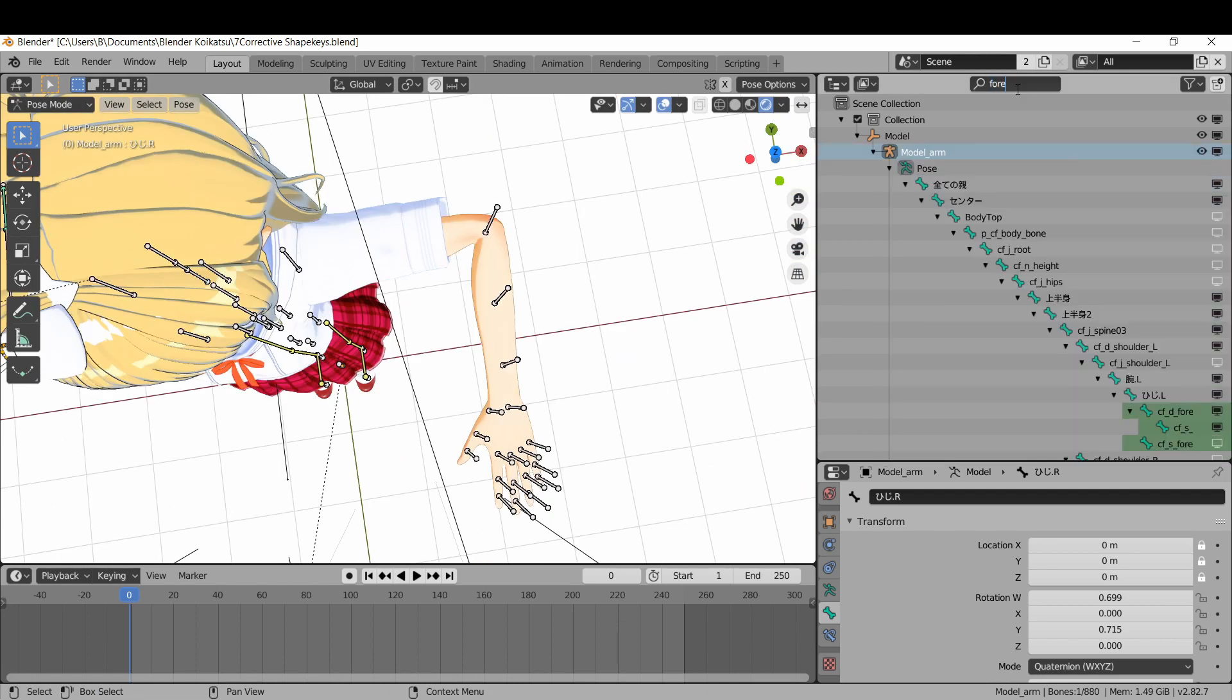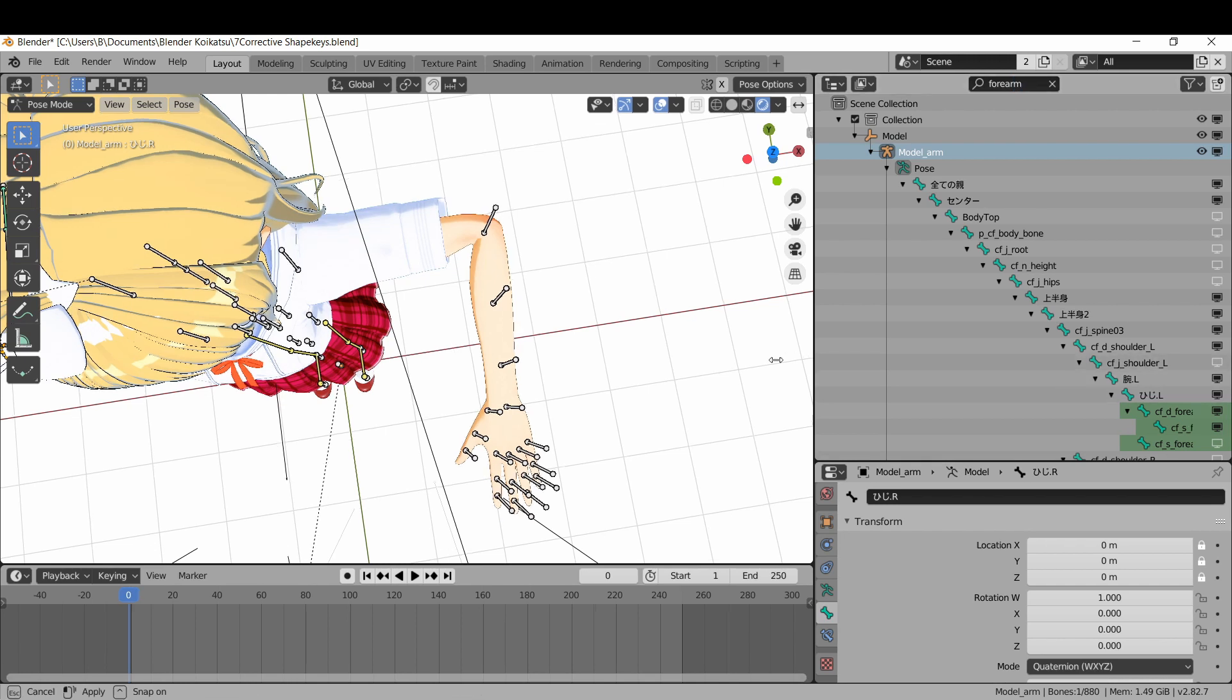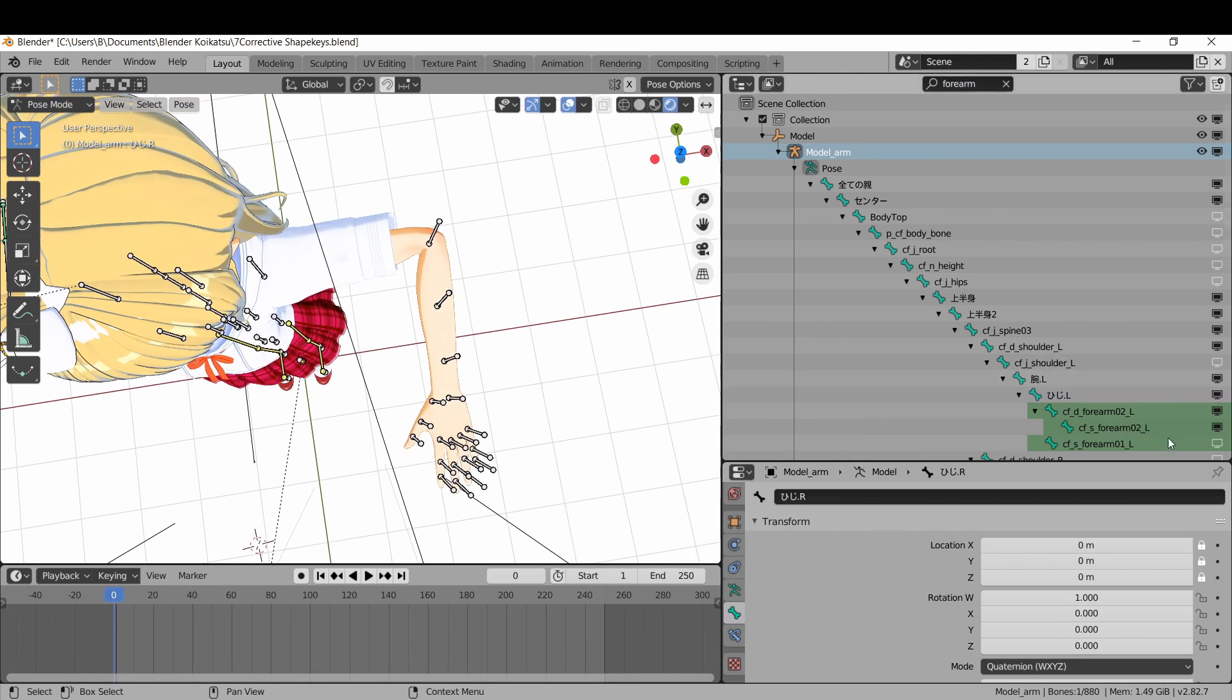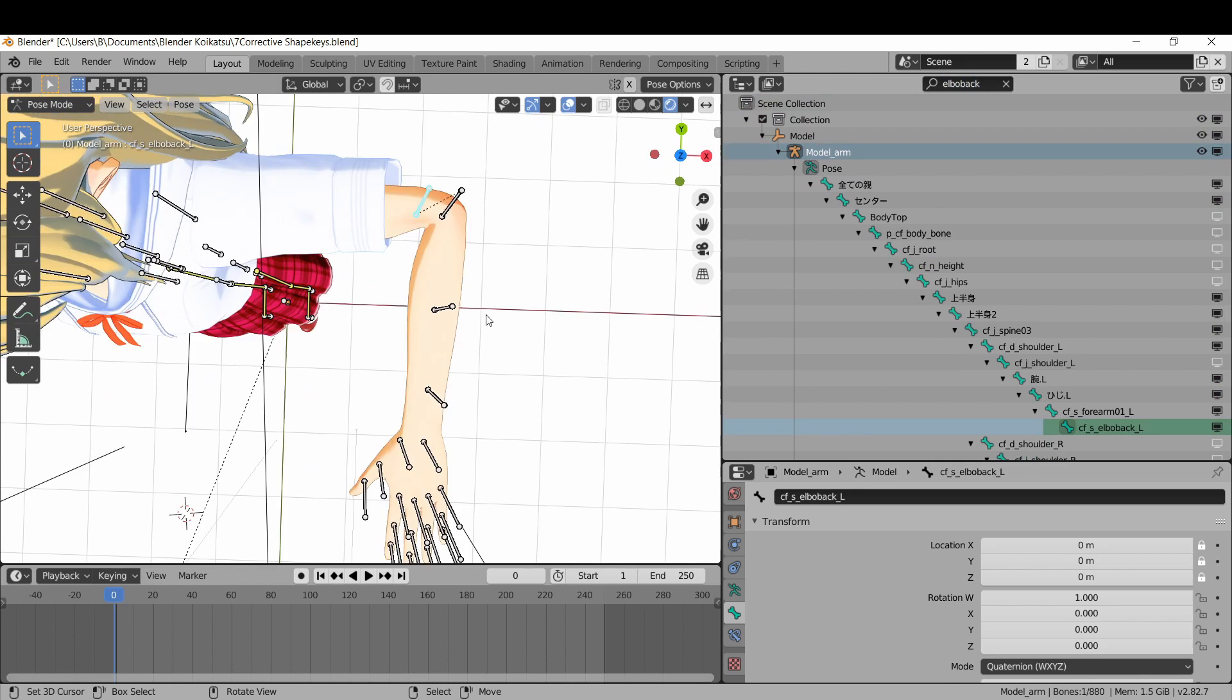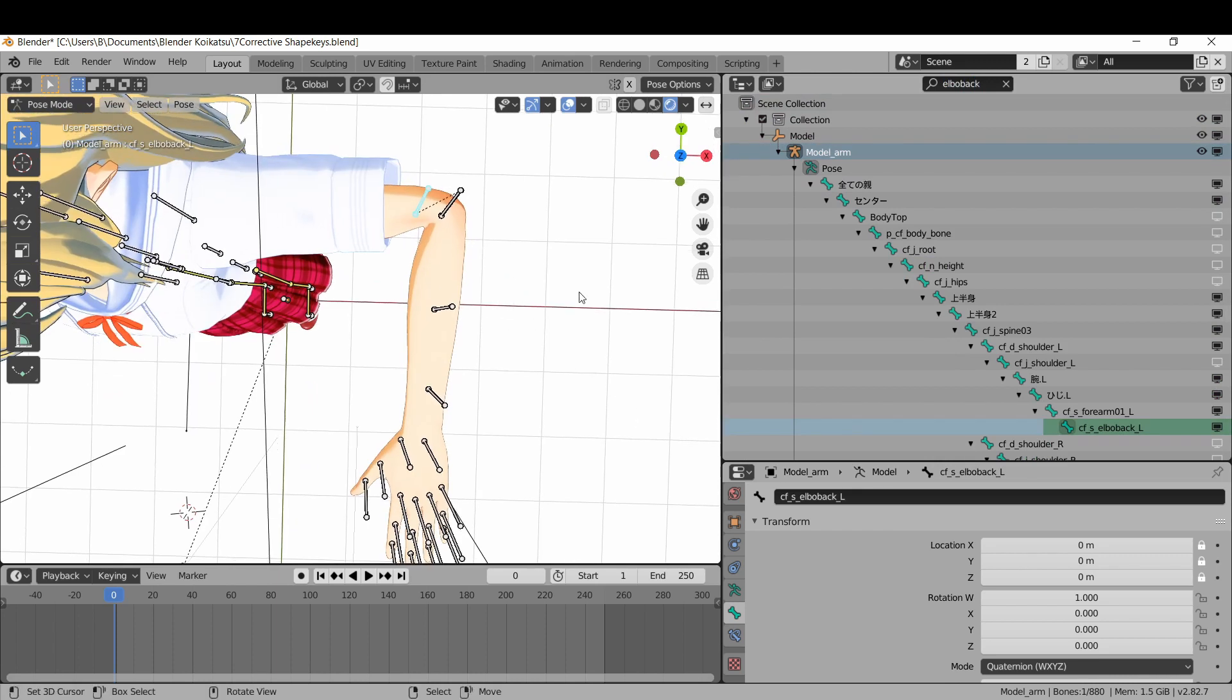Start by showing the forearm 0-1 bone in the outliner. In this example I'm using the left arm, so it has L at the end of it. Next show the elbow backbone. Rotate your waifu's arm into a position where the deformation is at its worst.